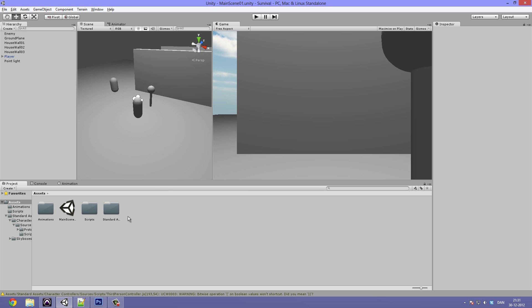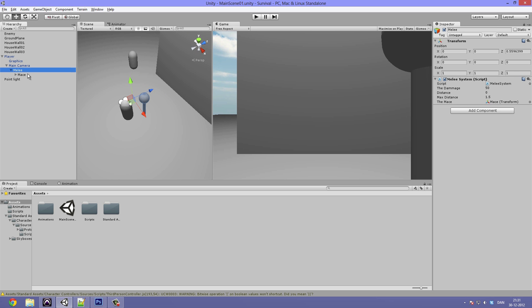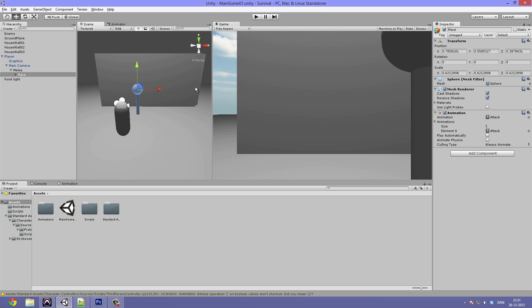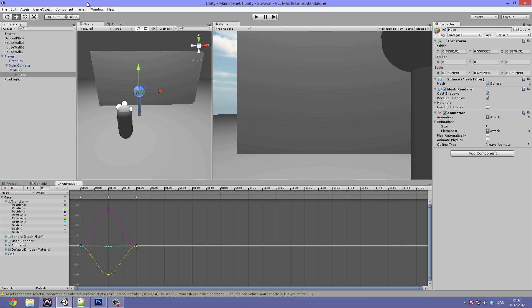We'll need an idle animation first. Go under Player, then Main Camera, and select the Mace — this is where the Melee System script is attached. Under the Melee is our Mace. What we're going to do is place individual animations on different weapons, because some weapons might be heavier and need slower animations. Open up the Animation panel — it's under Window, then Animation, or press Ctrl+6.